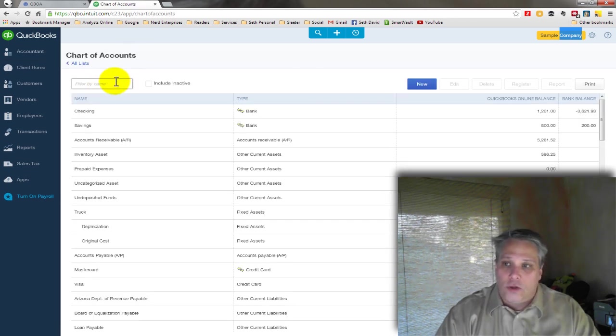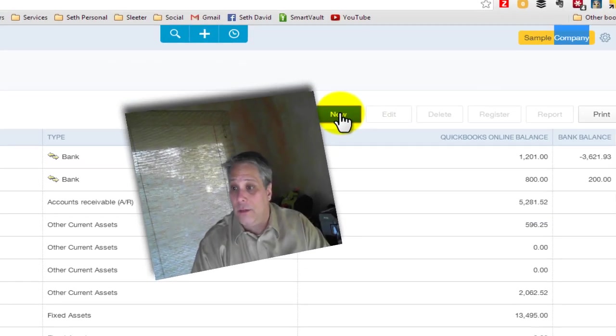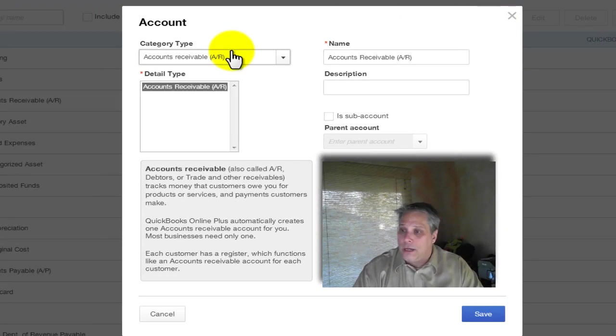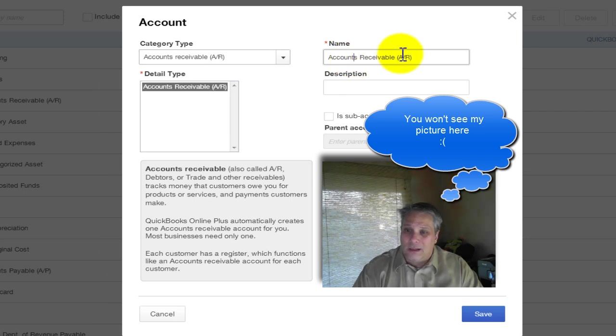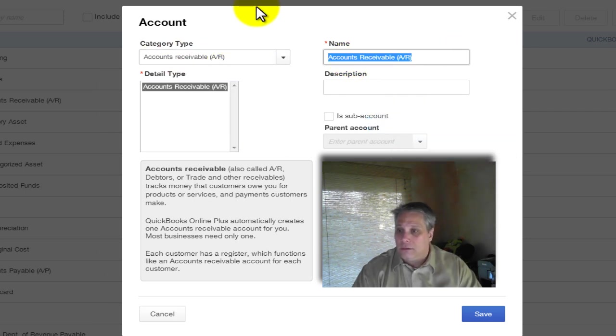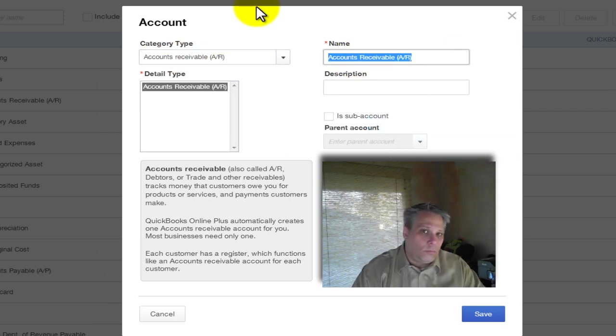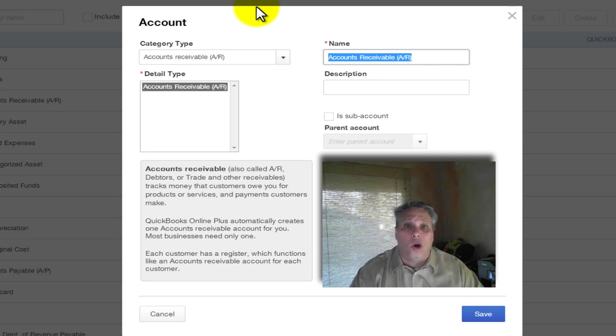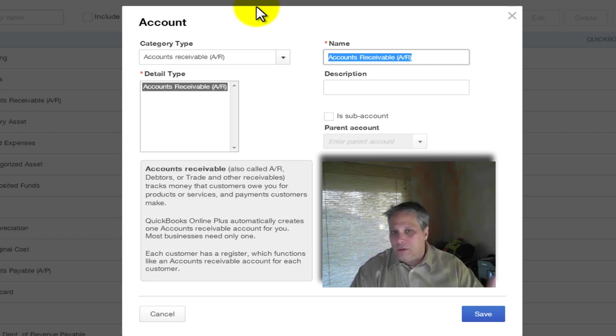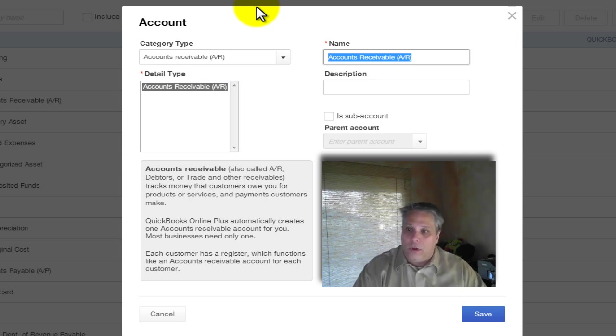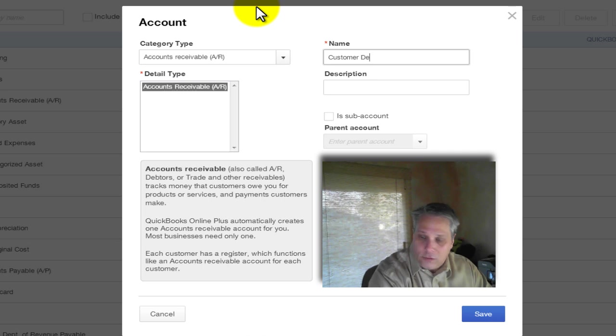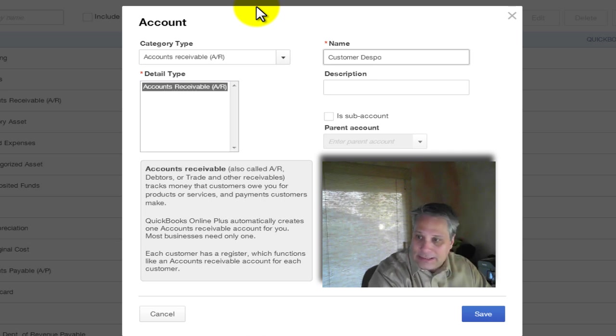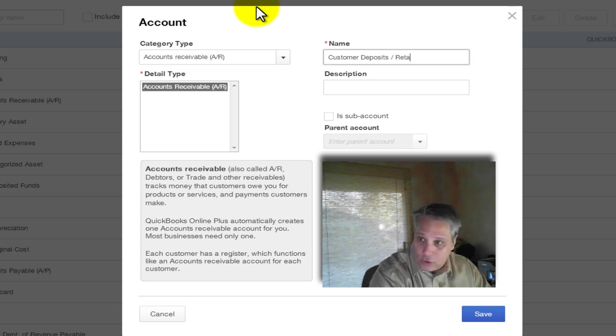So let's create a new account. We need an account called customer deposits. Or you can call it customer retainers. Or you can call it customer deposits and retainers. Whatever you want to call it. But make sure that, in all seriousness, make sure that whoever's reading your balance sheet later on is going to understand what you mean based on the name of your account. So I just like to be very straightforward about it. Customer deposits, deposits slash retainers.